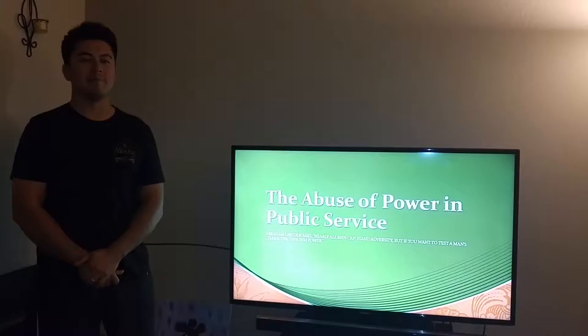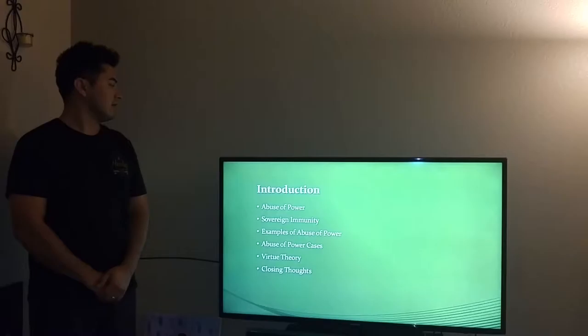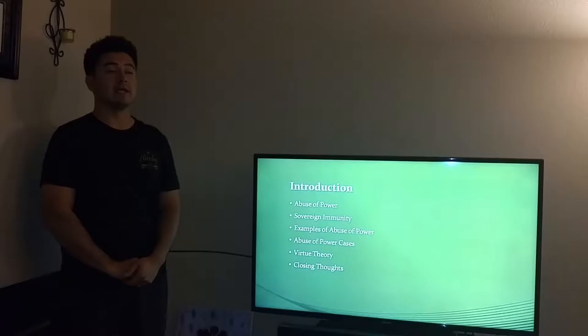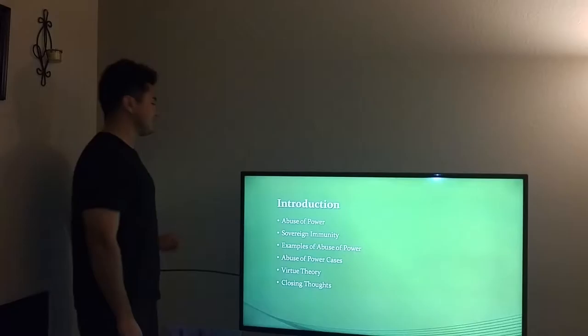Hi, my name is Adnan Lopez and the moral issue I'm going to be discussing tonight is the abuse of power in public service. A quick introduction of what I'm going to be covering tonight: I'm going to be going over the abuse of power, sovereign immunity, examples of abuse of power, some current cases that have dealt with abuse of power, a virtue theory analysis of abuse of power, and some closing thoughts.